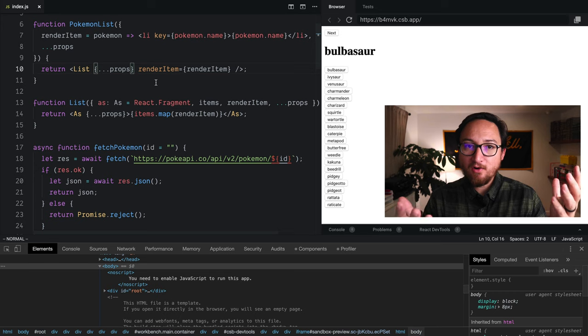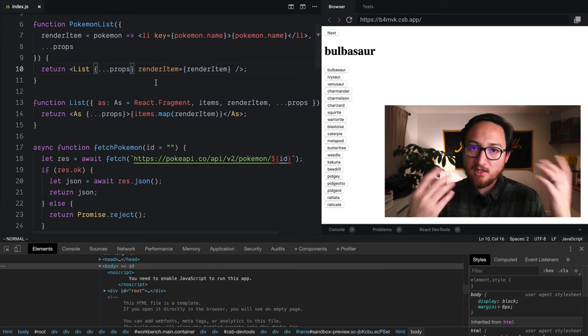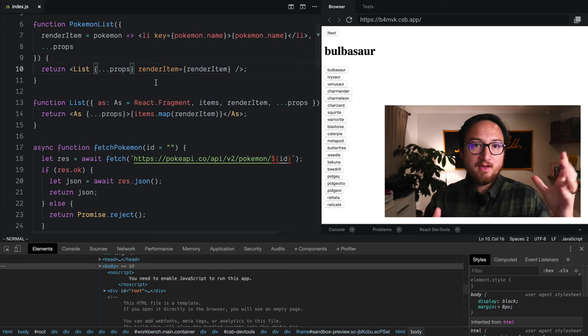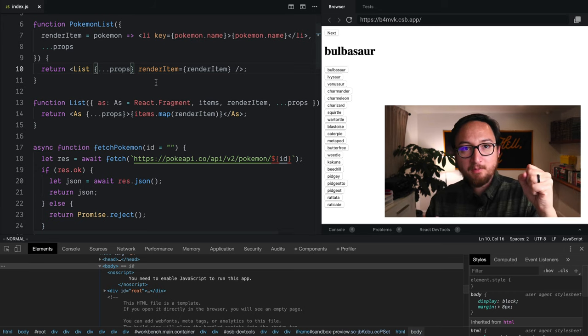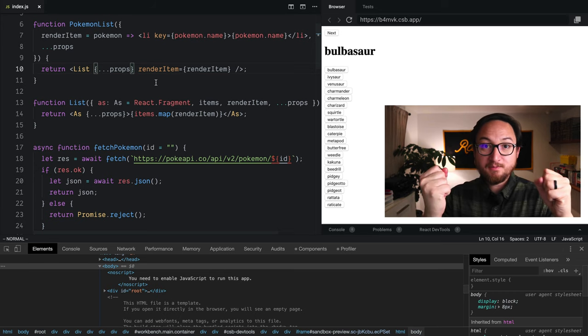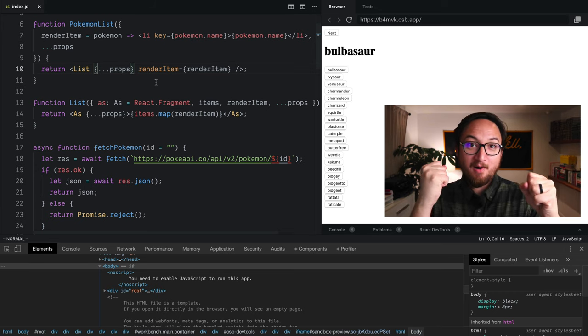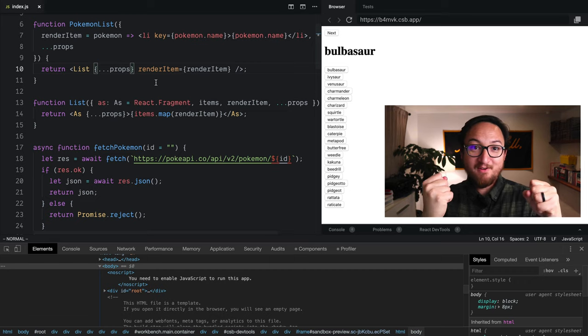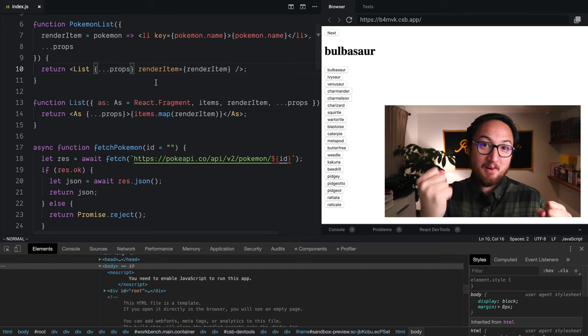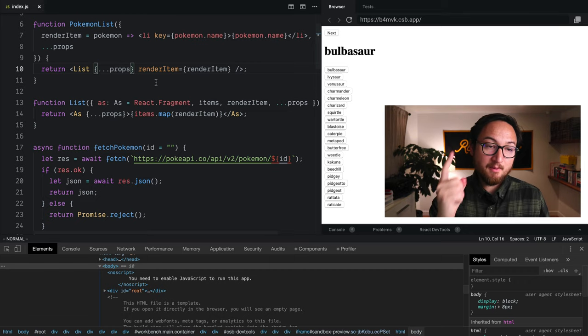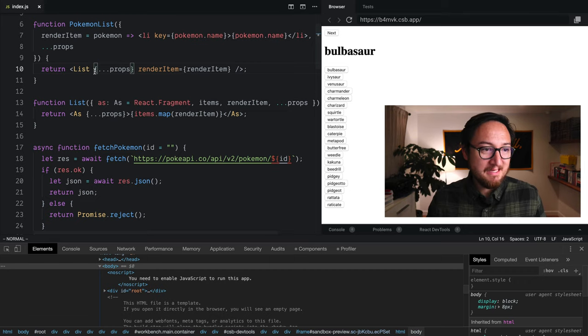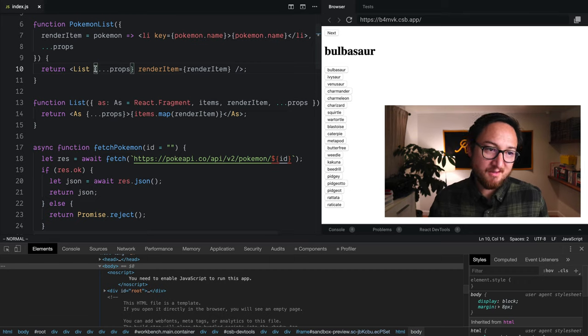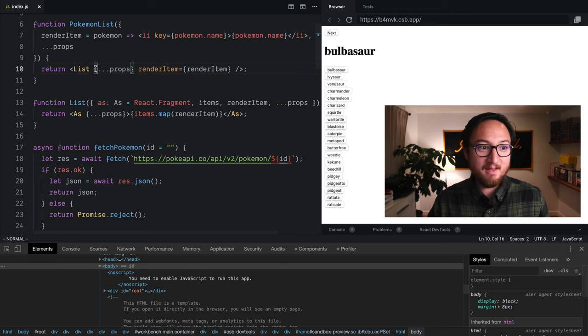Today I want to talk about making your components in such a way that they can merge incoming props with props that we are providing from our opinions. Now let me show you what that means because it's kind of convoluted the way that I said it.